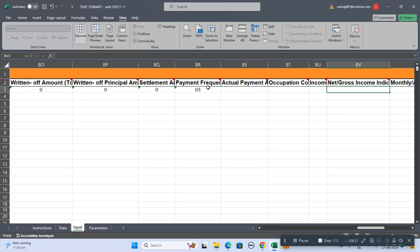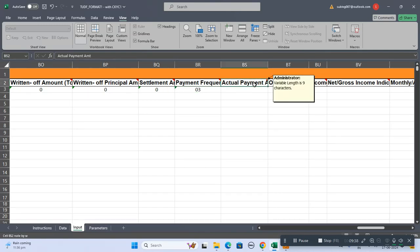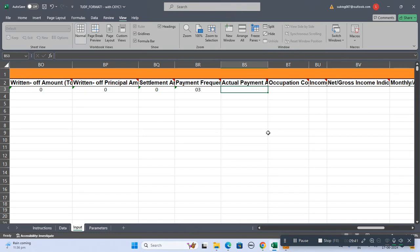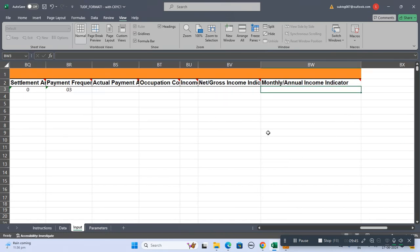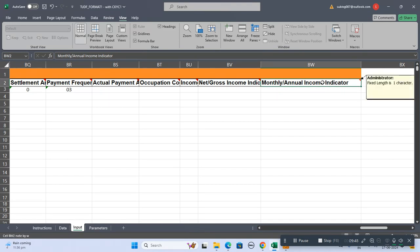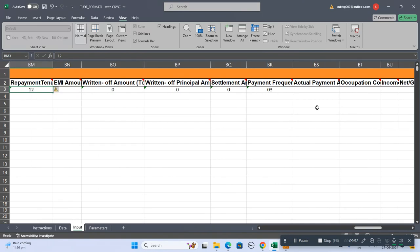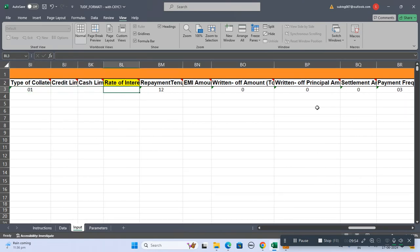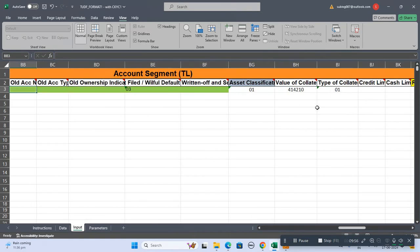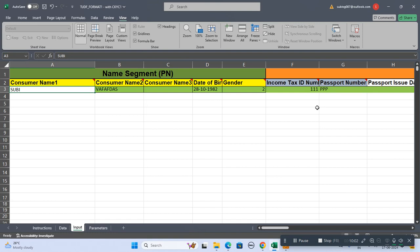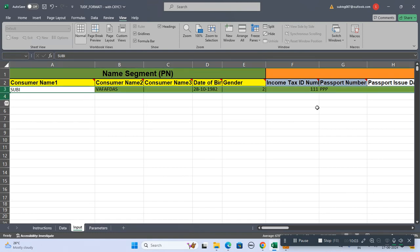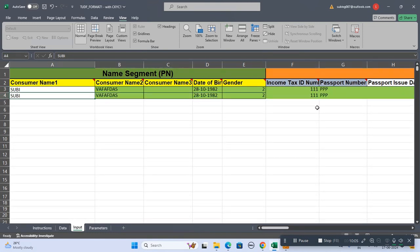Payment frequency - if it's monthly, quarterly, like that you should mention. Actual payment amount - these are not the compulsory field so I'm just leaving it. This is the monthly annual indicator. These are the codes you have to write but not the compulsory field. Up to this green I have mentioned, those are compulsory fields.